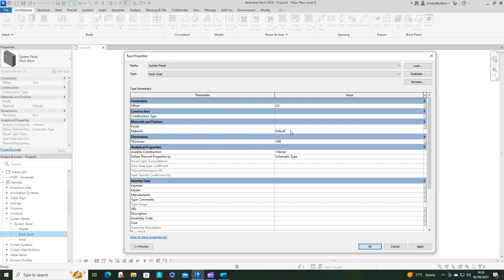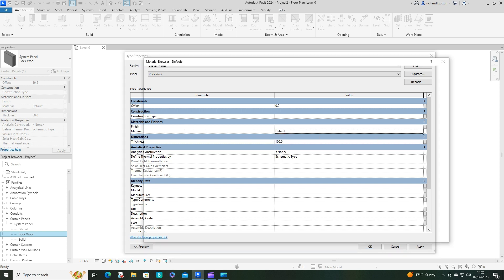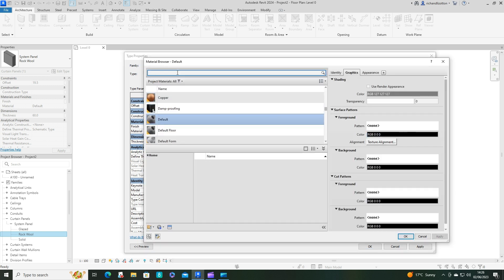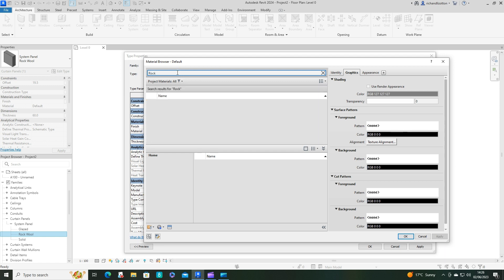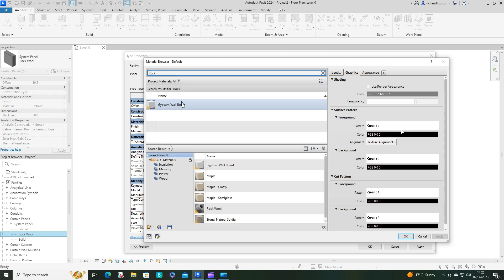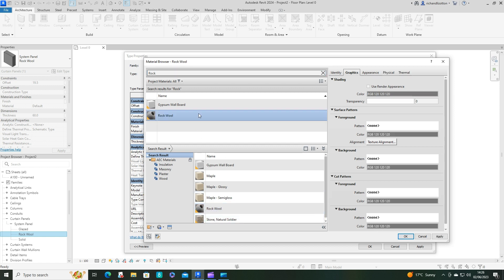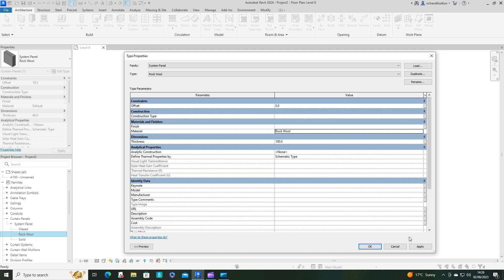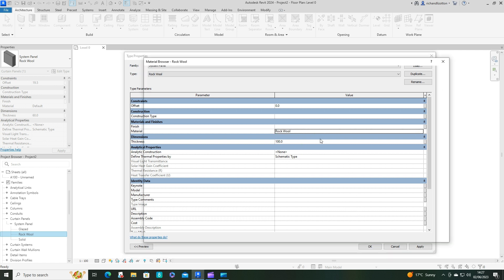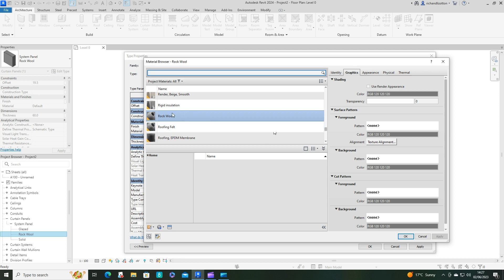Change the material to rockwool, as you probably guessed. Rockwool is down there, so I just got to load that in and then I can say okay to select it.